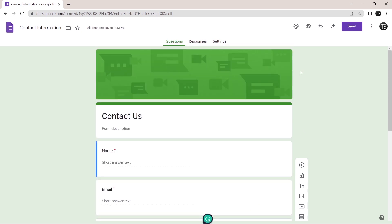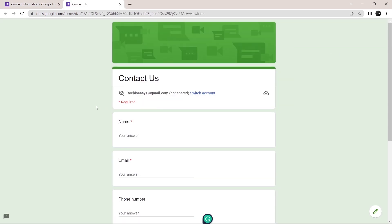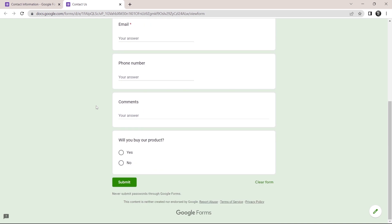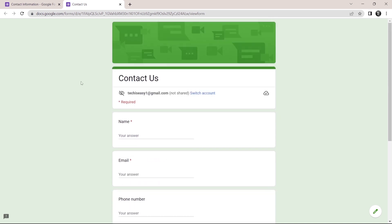Then if you want to preview your form before adding it to your website, you can click on this icon that's over here. And this is how the form will look on the website. And if you think that this is good, then we can go to Google sites and add this form.